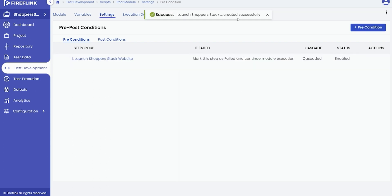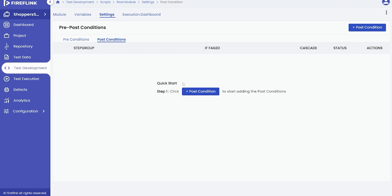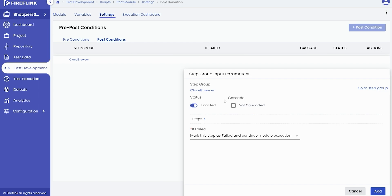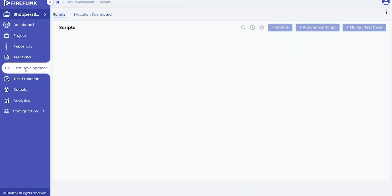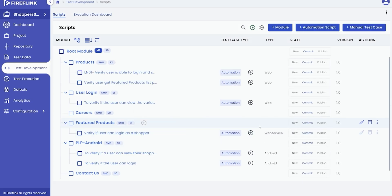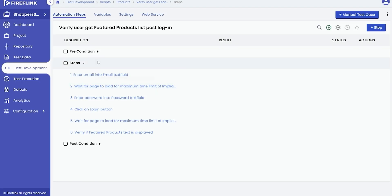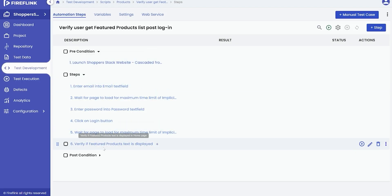To set up post conditions, click on the post conditions tab and follow the same process. To confirm if the conditions have cascaded, open any automation test script from the root module. You will notice that the pre and post conditions have already been added to the automation test script.